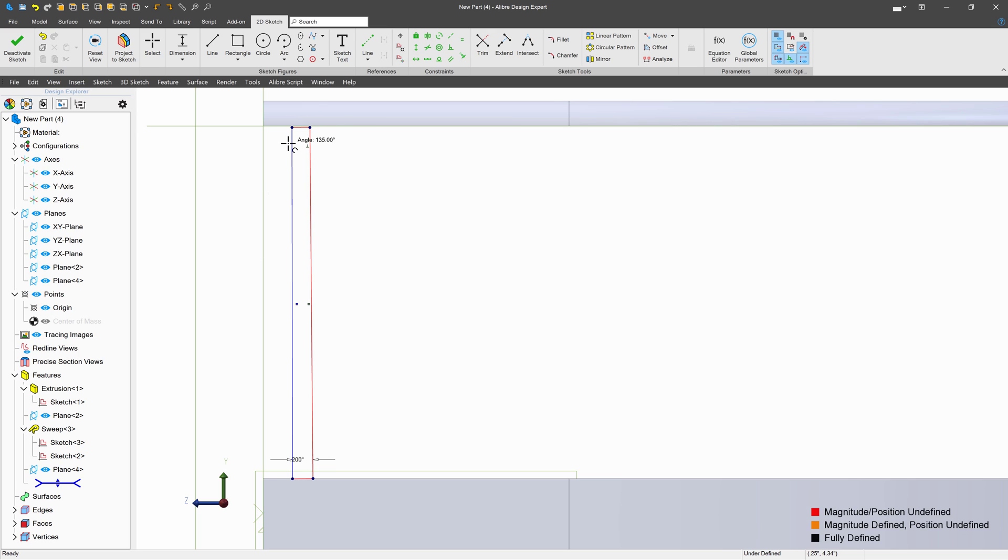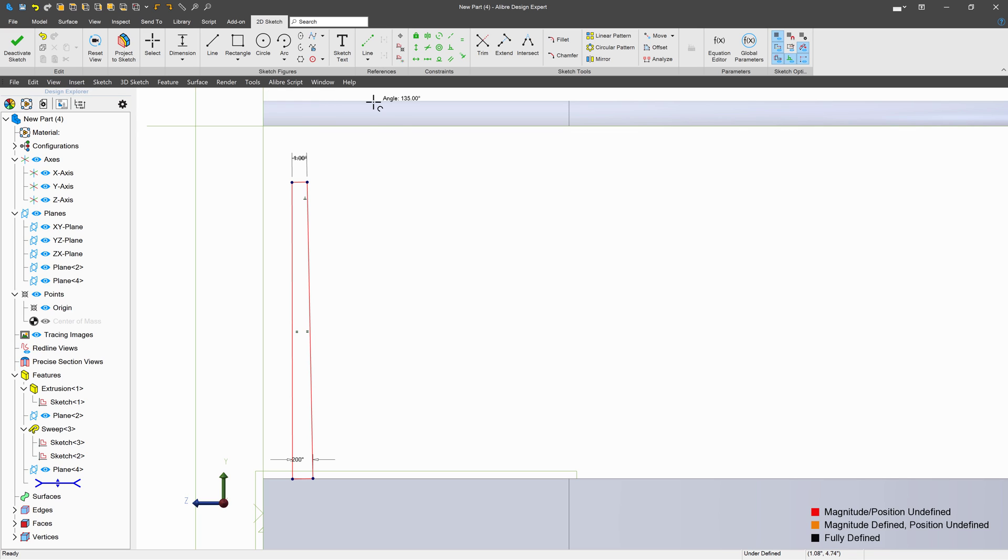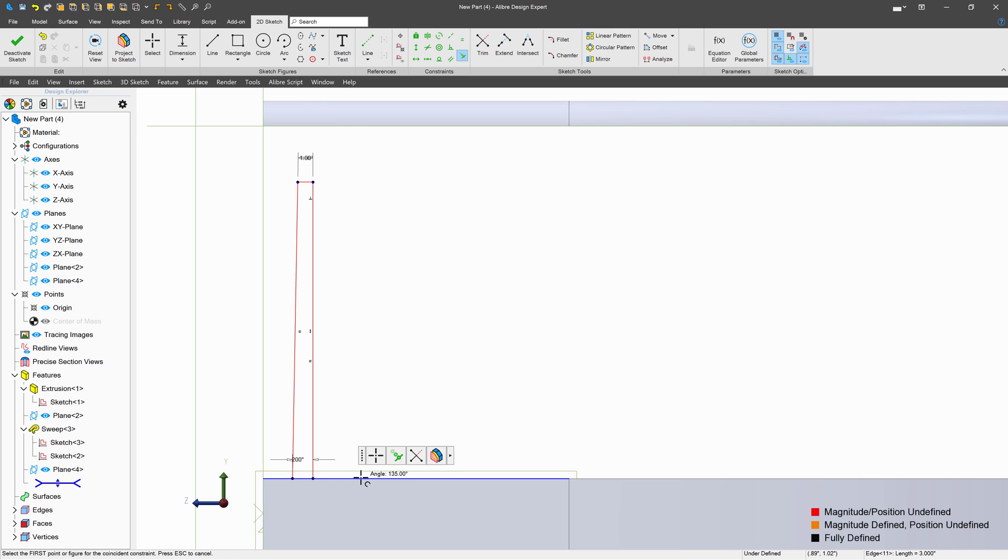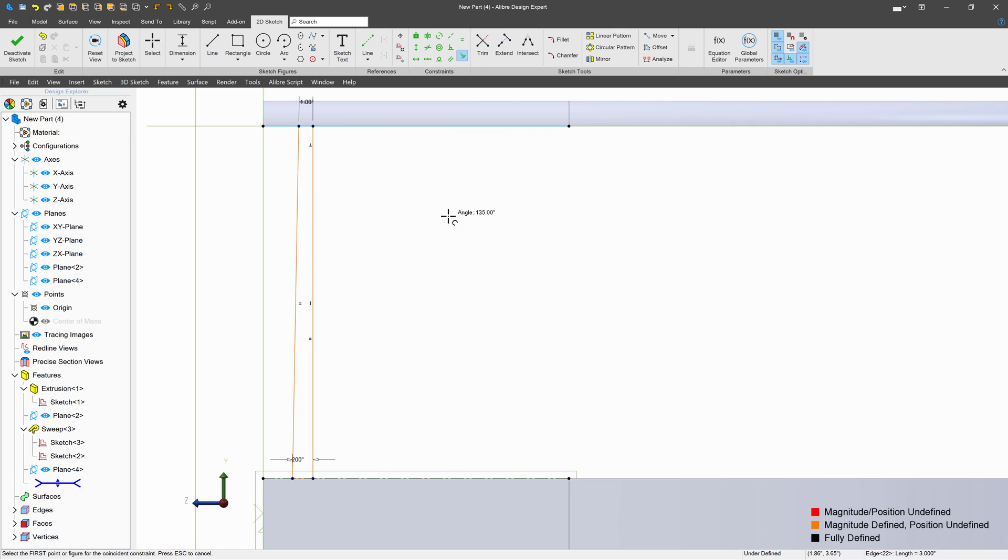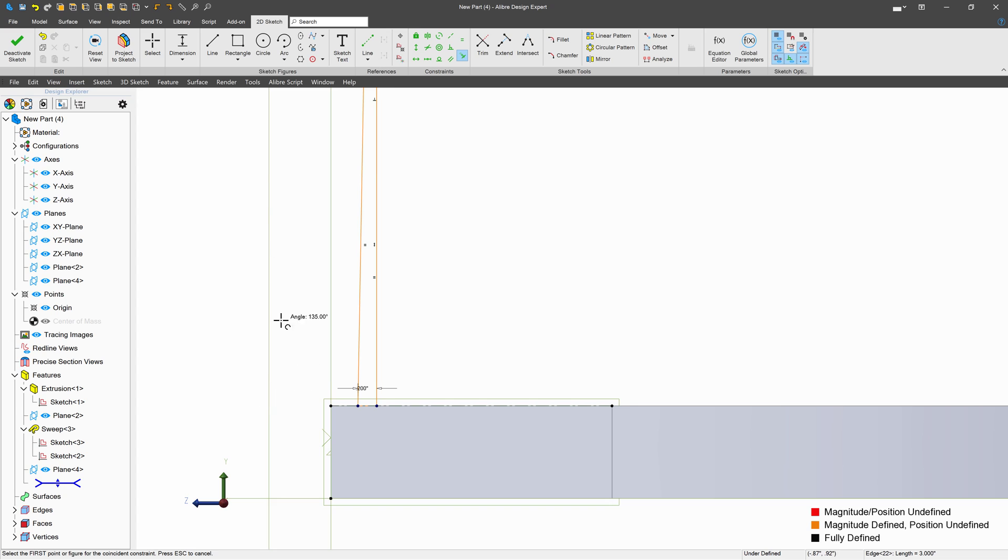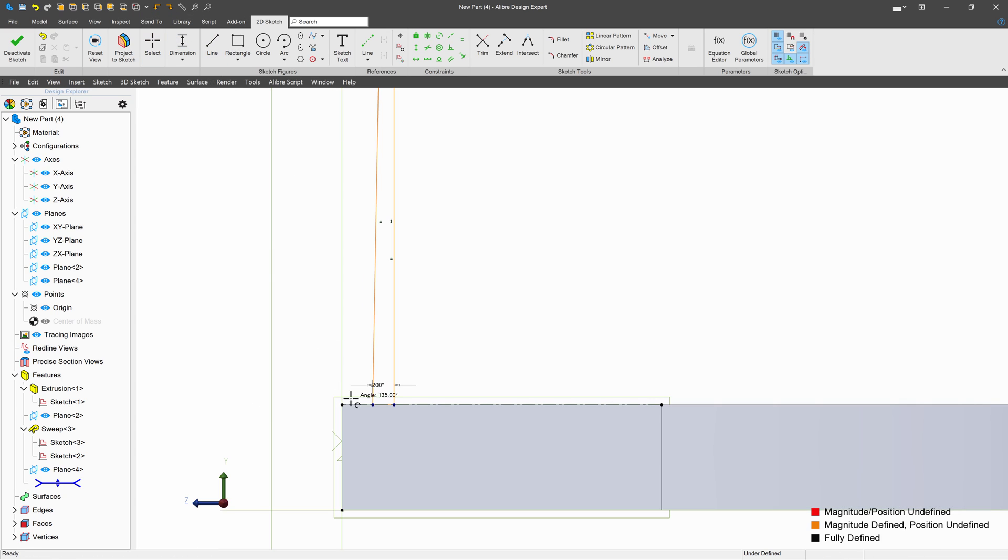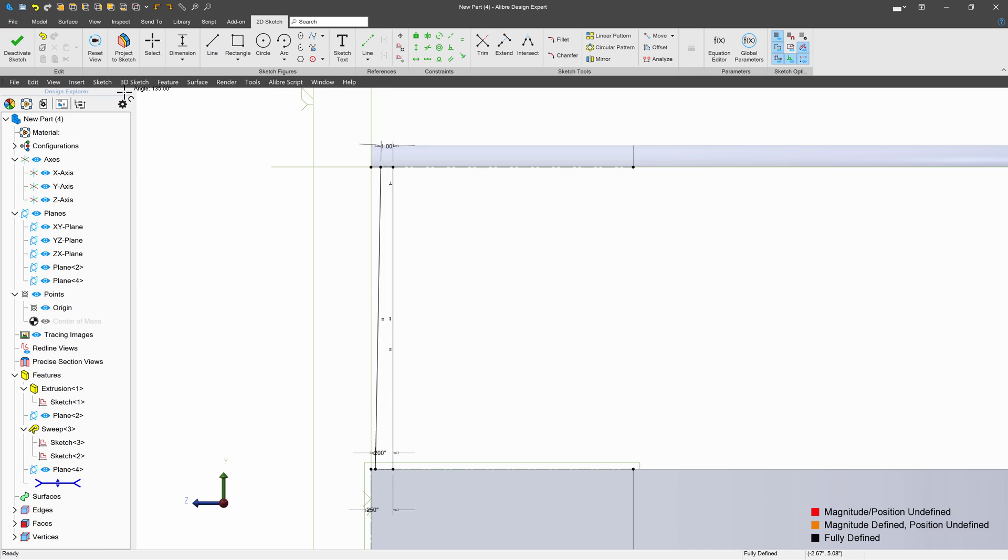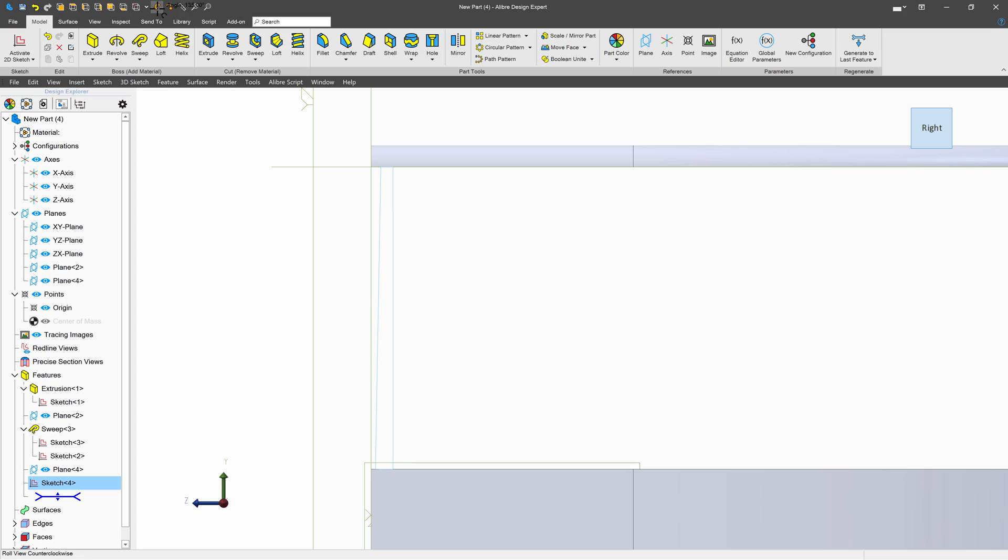And we'll taper this out, and we'll taper this out, maybe 1 degree. I'll have this line be vertical. We'll choose coincident here. We'll choose coincident here. Maybe we'll give that 0.25, just like that. So deactivate the sketch.